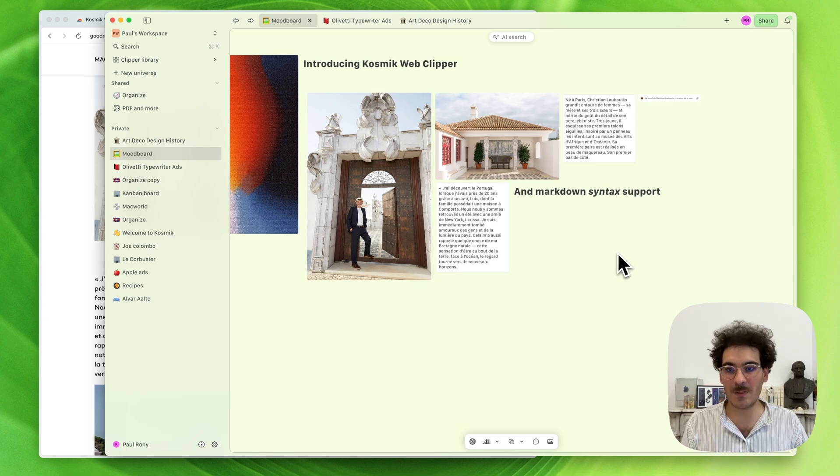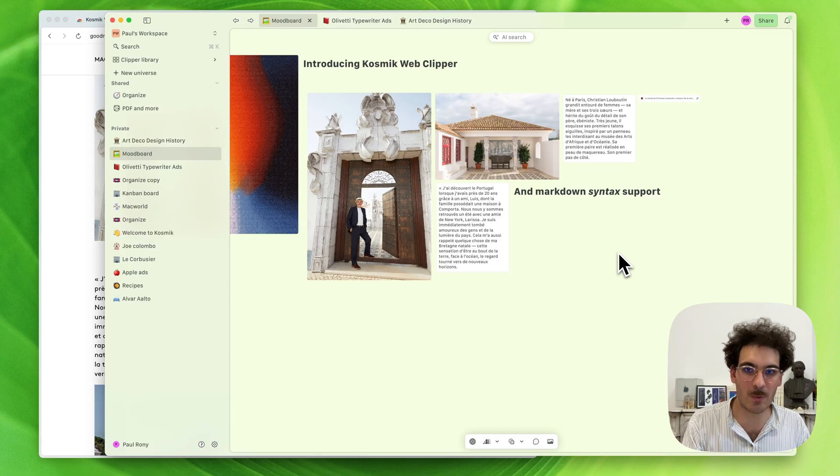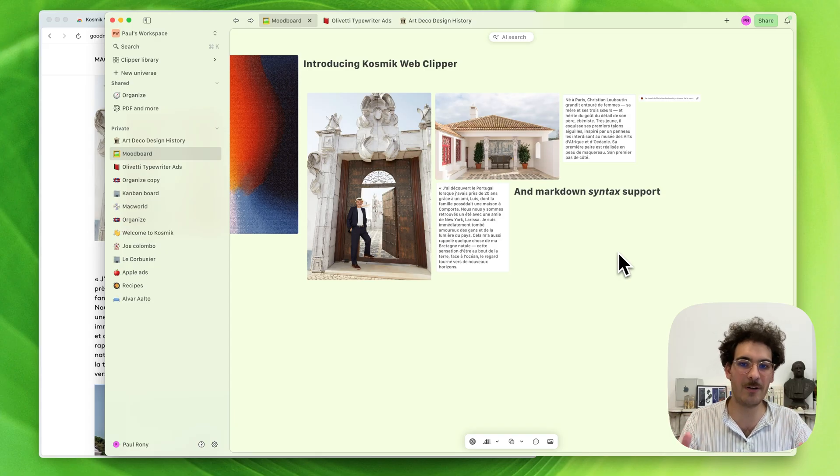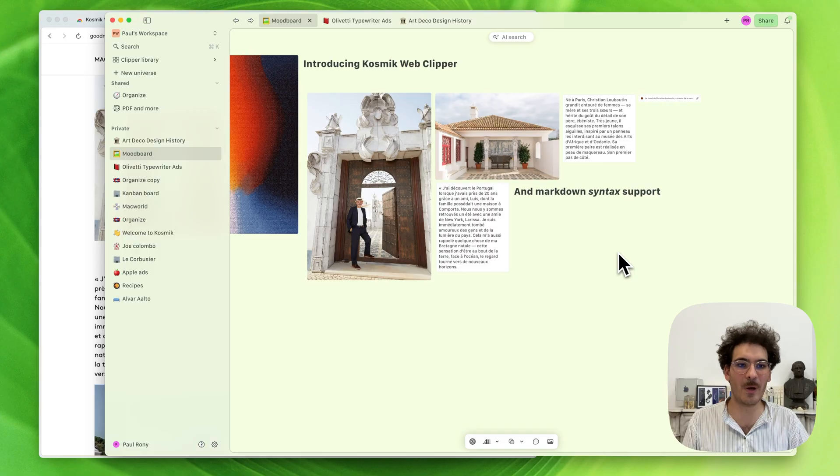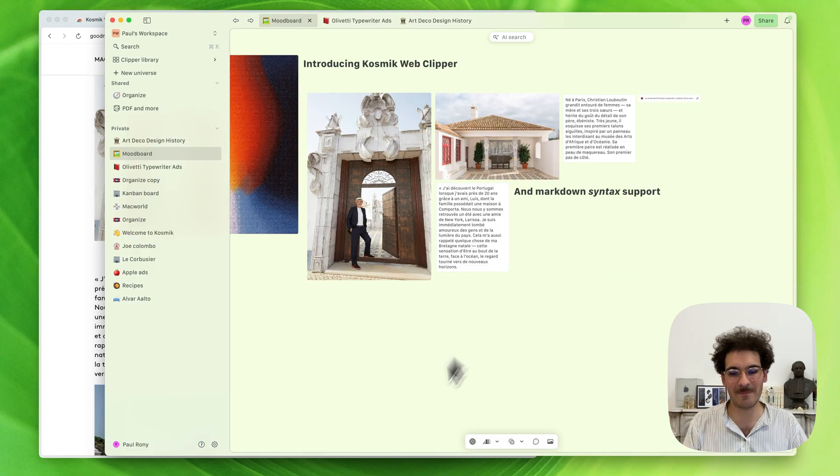As always, we're available. Join our Discord, talk to us on Reddit, send us emails. We're here if you need us, and we hope you'll like this new Cosmic version. See you very soon. Bye.